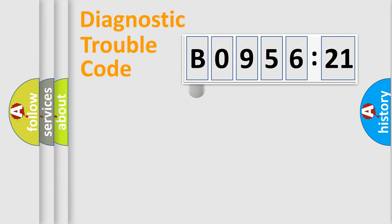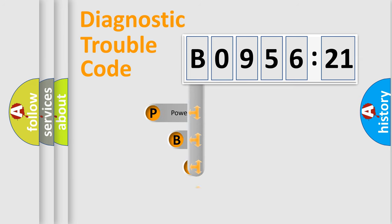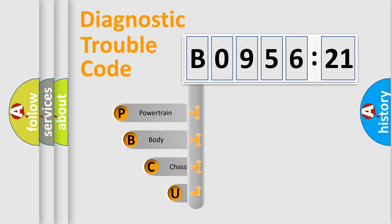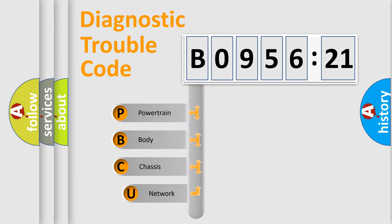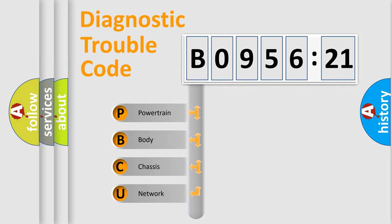First, let's look at the history of diagnostic fault code composition according to the OBD2 protocol, which is unified for all automakers since 2000. We divide the electric system of automobile into four basic units.